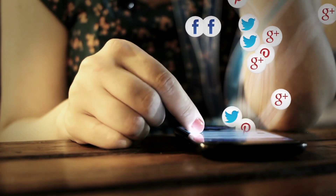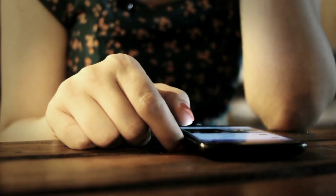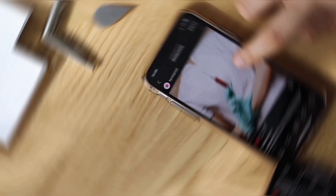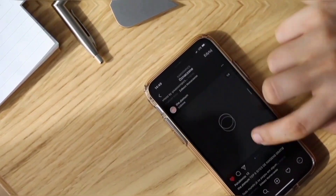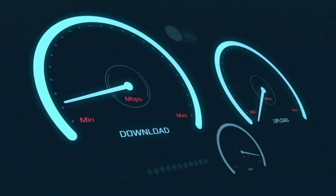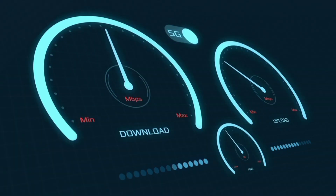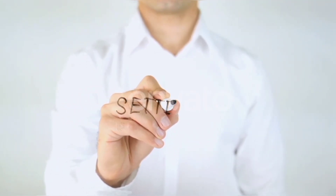Hi everyone, welcome to my new video. Today I'm going to show you how to set up APN on your Android device using the latest Globe Telecom 5G APN settings for 2024, which also work for all networks. Here are the quick steps to setting up your smartphone APN for mobile data access. Let's get started.